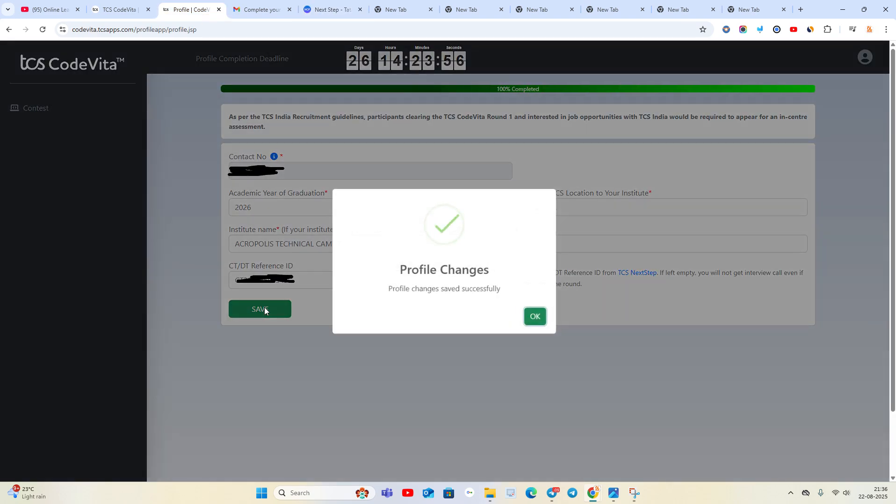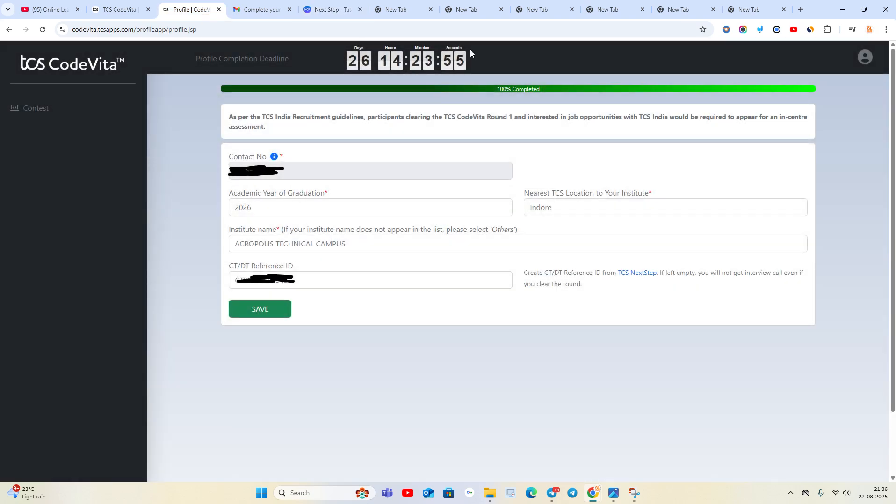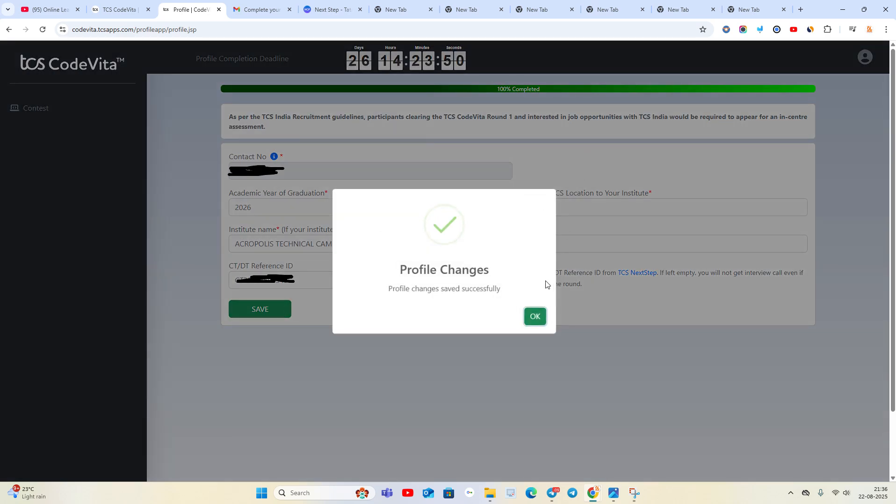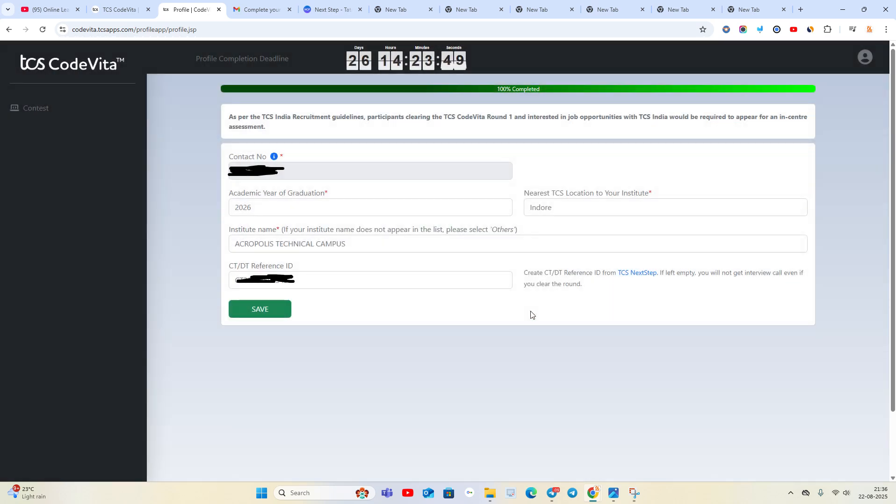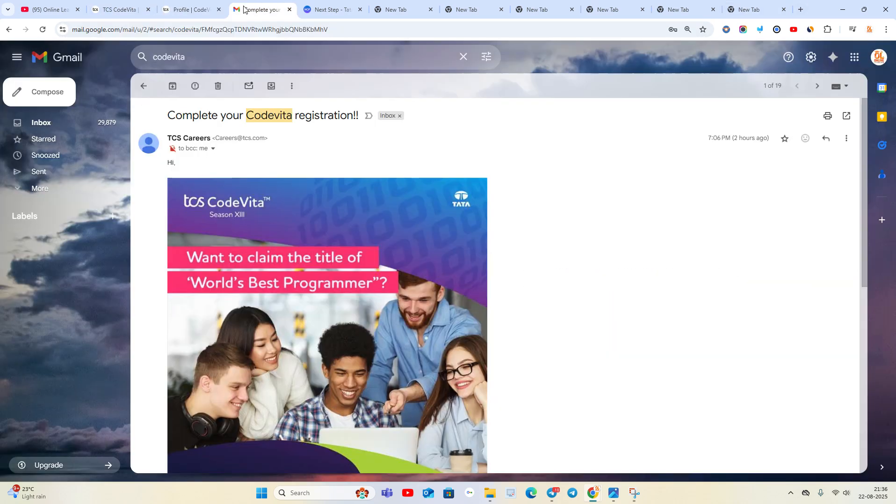You have to put all the details and complete it. My 100% profile is completed now. Previously my profile was not completed. This is the complete process for 100% profile completion.